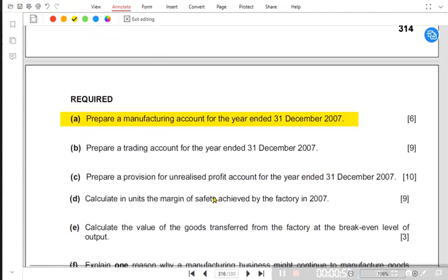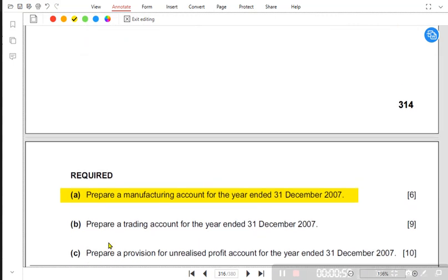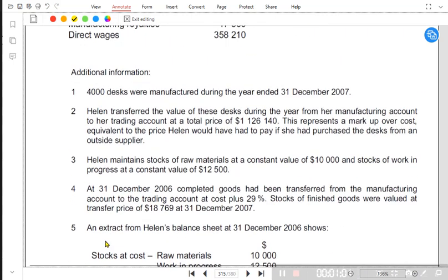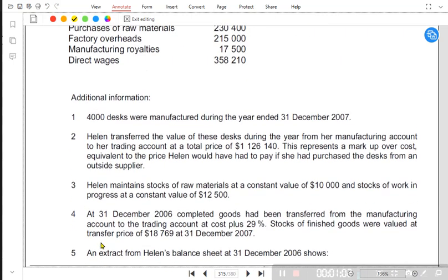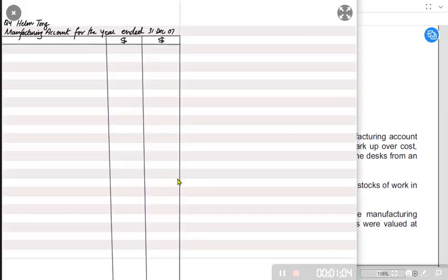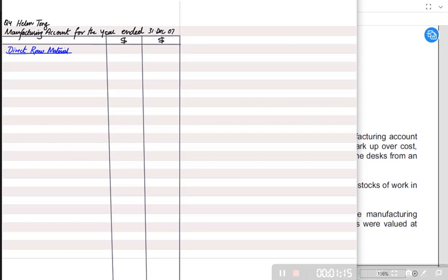We need to prepare the manufacturing account for part A. A manufacturing account is always made in two columns. We'll be starting with direct raw material, which begins with opening inventory for raw material.